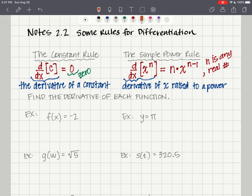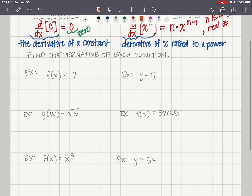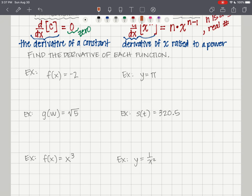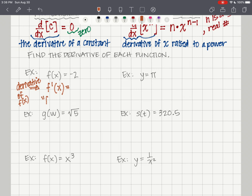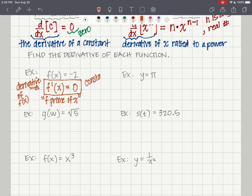Let's get started. In these examples I'm going to show you how to write the derivative. When we're in function notation, we write the derivative with prime notation — f prime of x. So f of x equals negative 2: the first derivative f prime of x is equal to 0, because negative 2 is a constant, so we use our constant rule.